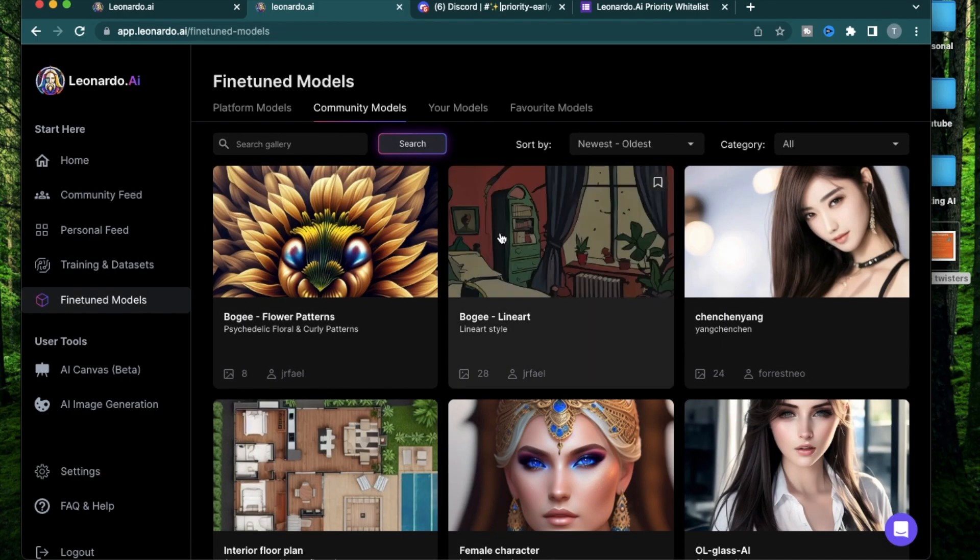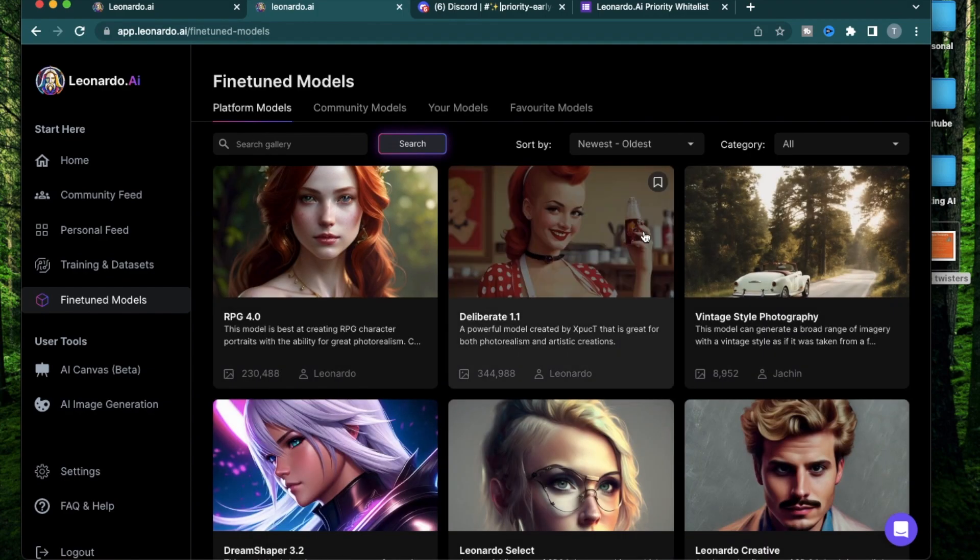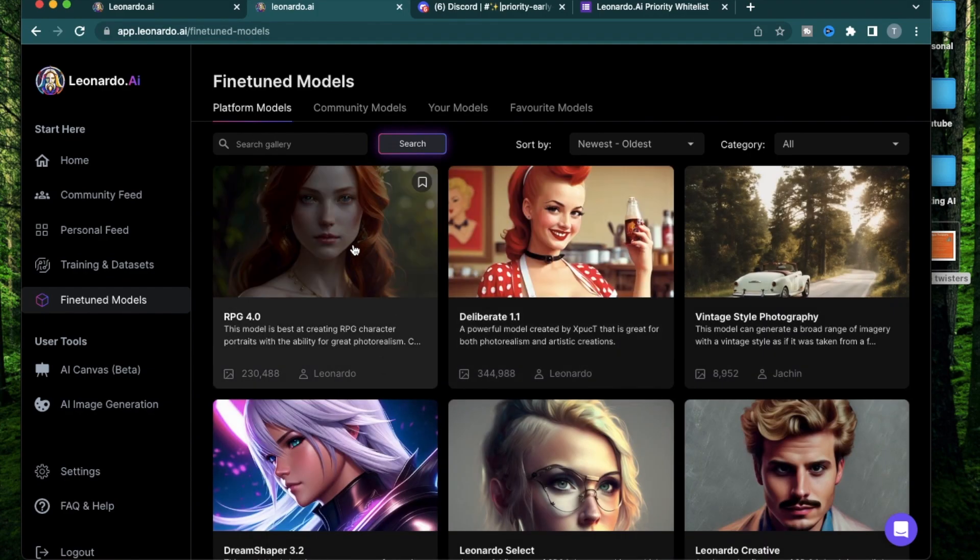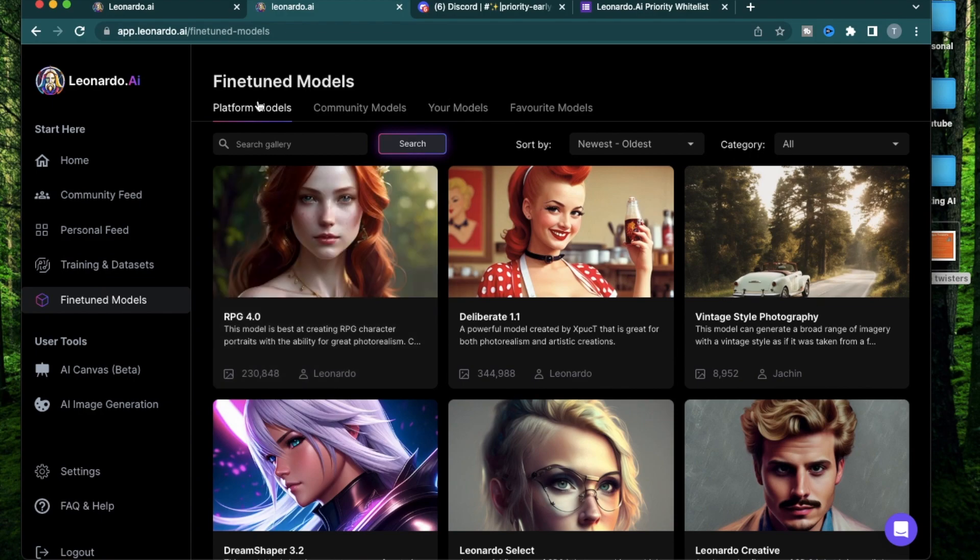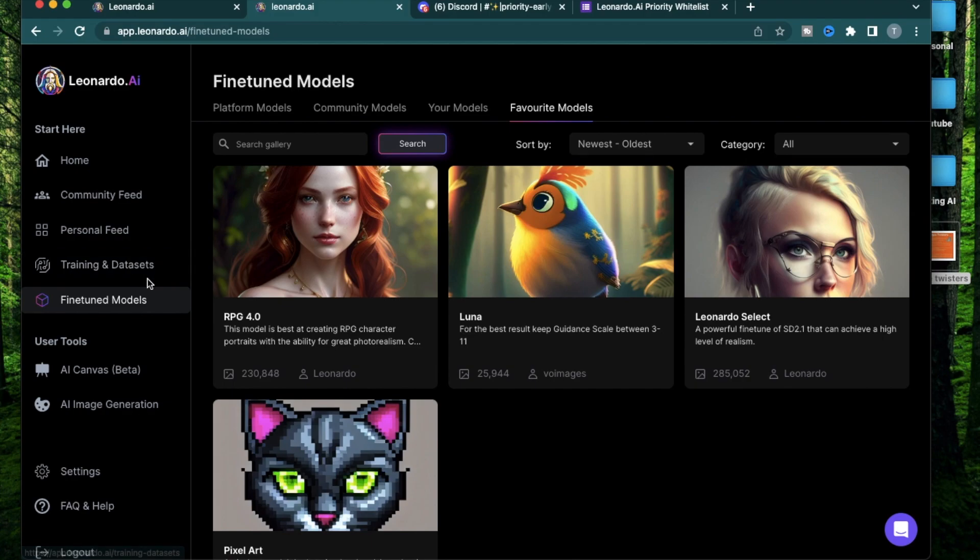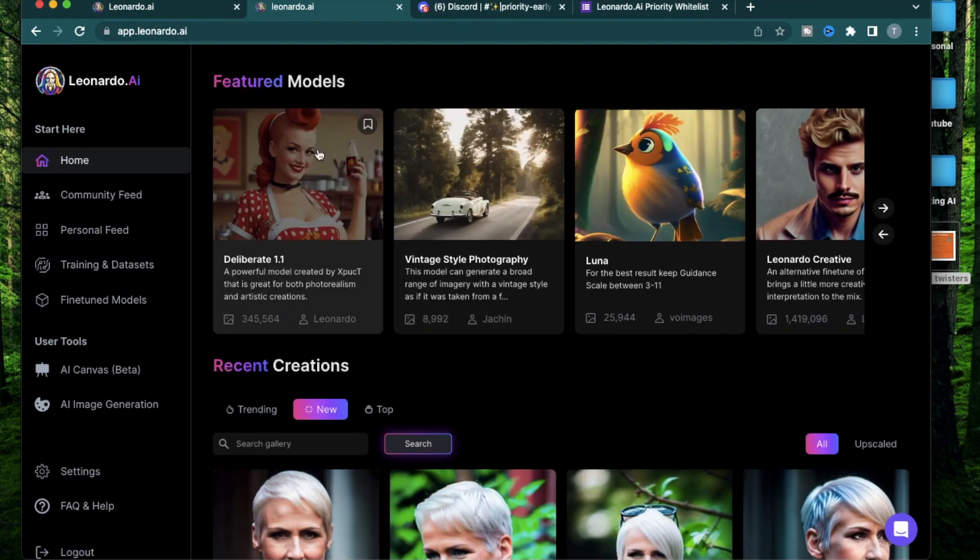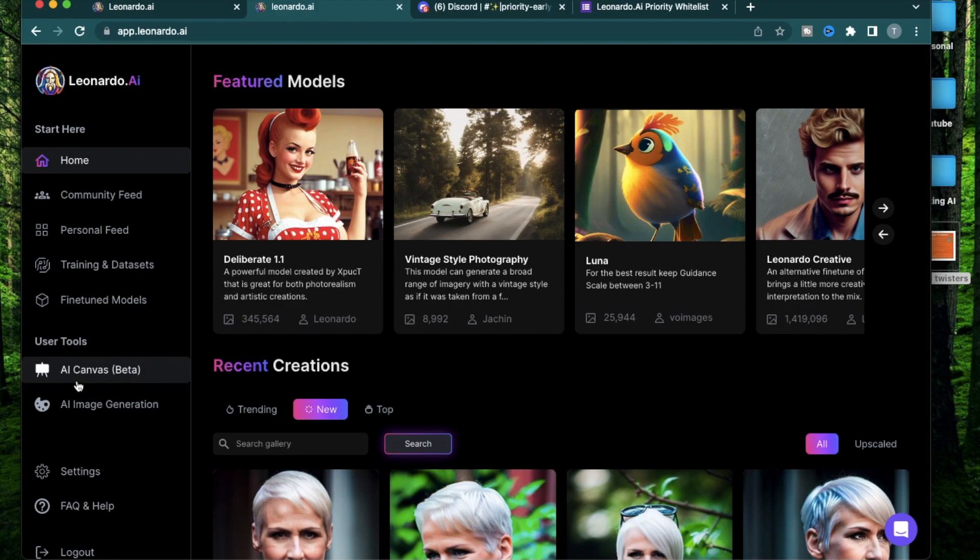Just like the community feed, there's a lot of models and platform models that you can choose from. If you like some specific ones, you can just click this button and then it's going to show up in your favorite model section. If you create a brand new model from the training and dataset section, it's going to show up in this section called your models. All right, let's move on.